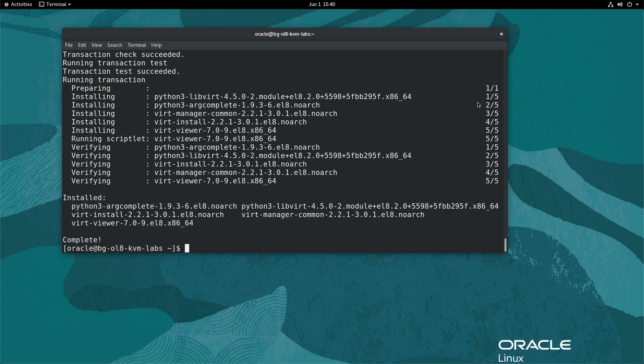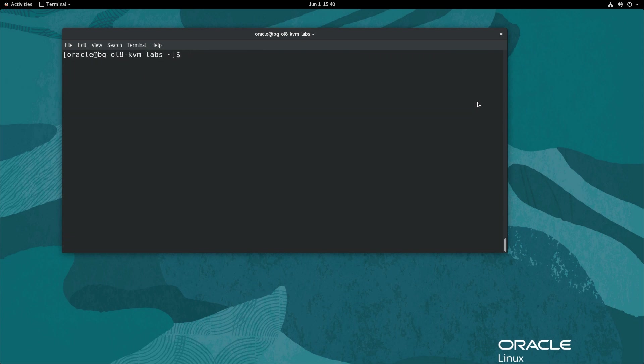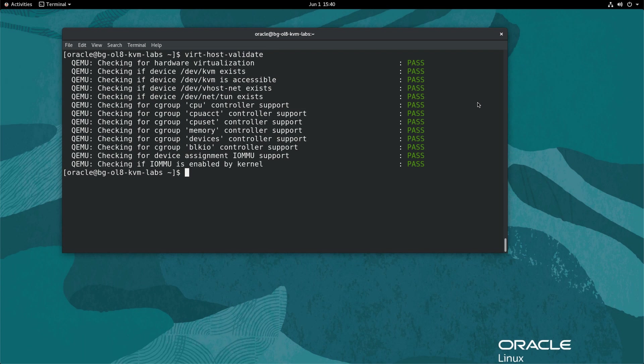Validate the host machine is ready and set up to run libvirt VMs by typing virt-host-validate. Note that libvirt is an open source toolkit for managing virtualization platforms such as KVM. If all checks pass, then the system is prepared to create VMs. If any checks fail, follow the instruction to correct the problem.